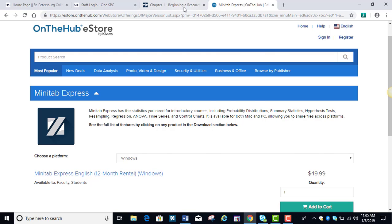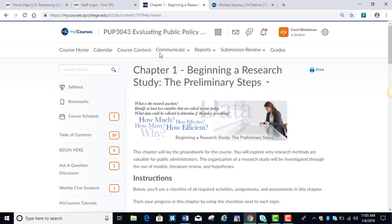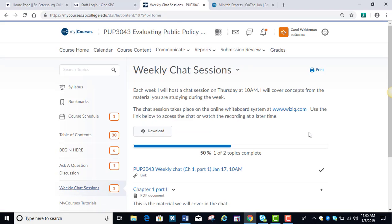Going back to my courses, I also wanted to mention that we will have weekly chat sessions, and yours are going to take place on Thursdays at 10 o'clock. These are live chat sessions, and I use a particular website there, it's like a whiteboard. These are optional.